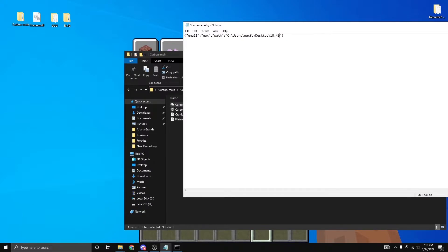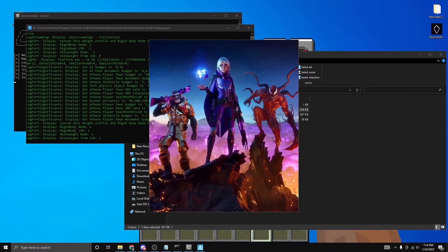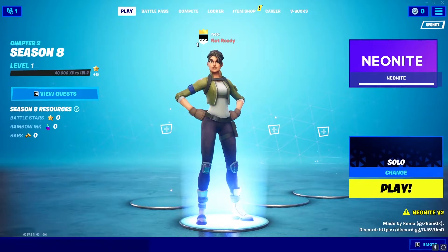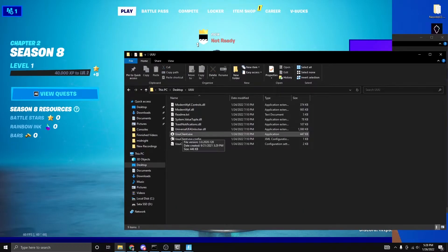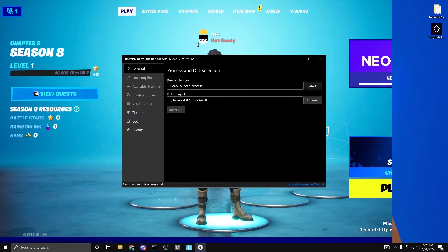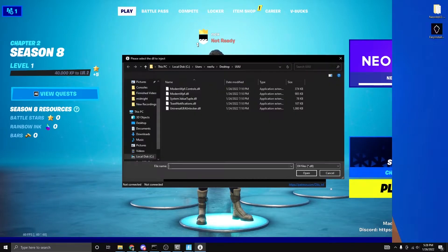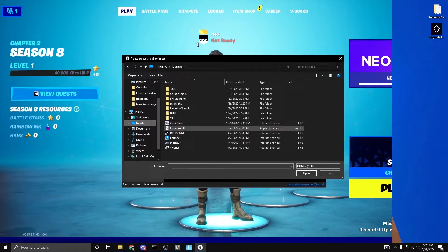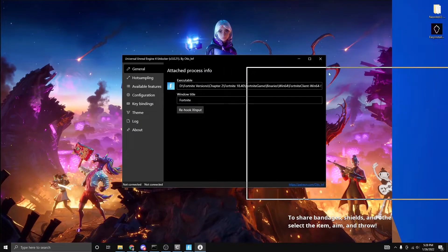Take the file path for the old game files you created — where it says 'FortniteGame Engine' — copy it and paste it in. Instead of a backslash, change it to two forward slashes, and change however many other backslashes there are to forward slashes as well. Close it and make sure to save. Then double click the carbon launcher.exe, give it a second, and Season 8 will open. Once you're in a lobby, go back to the UU folder on your desktop. In the UU client.exe, click Select on the first one — make sure it says 'Fortnite Client 164 Shipping'. In the bottom field, go to your desktop and find the cranium.dll.